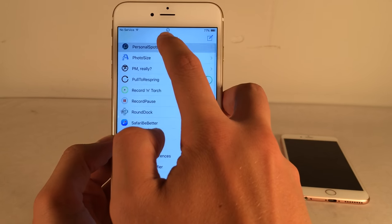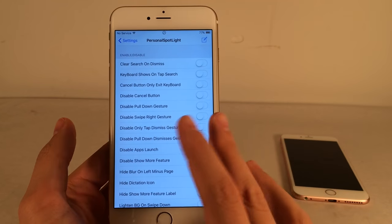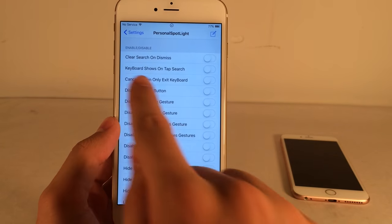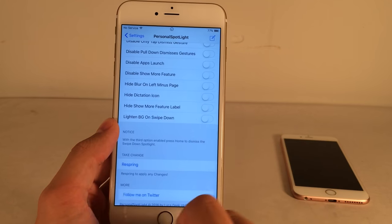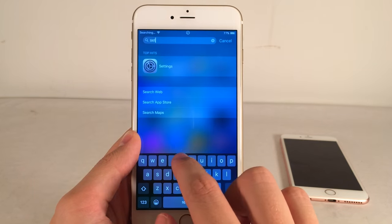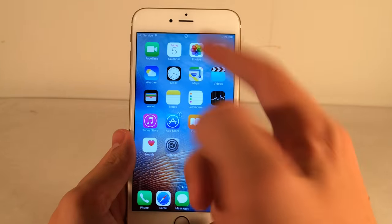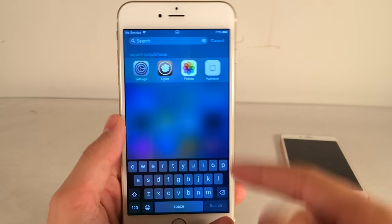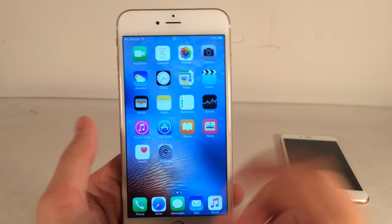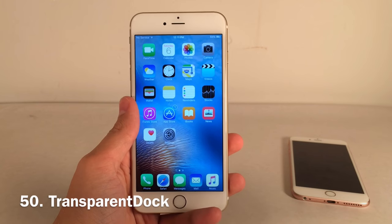Personal Spotlight lets you customize Spotlight search to your liking. In Settings under Personal Spotlight there are tons of toggle options. I mainly use Clear Search on Dismiss — normally when you tap a result and go back, your previous text is still there, but this automatically clears it, keeping things tidy. There are many more options to configure.